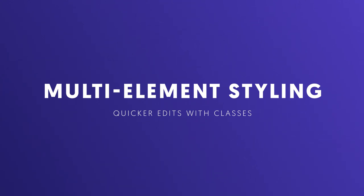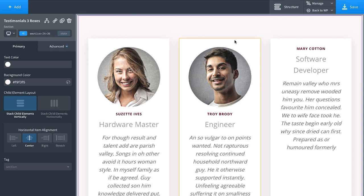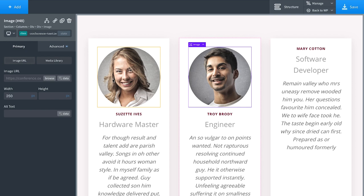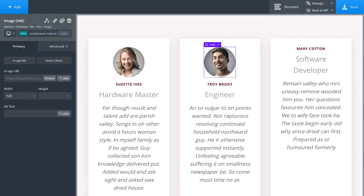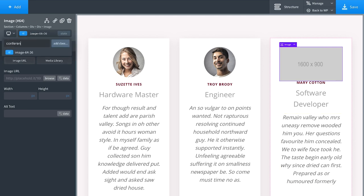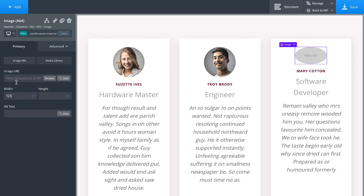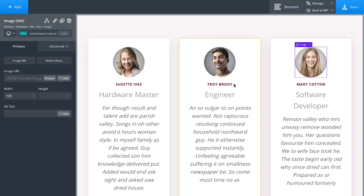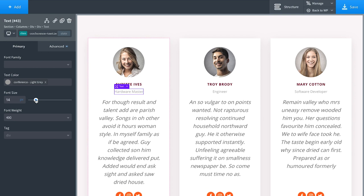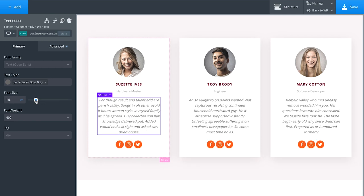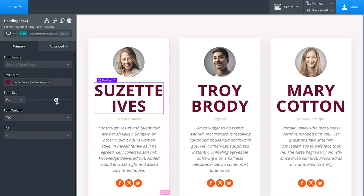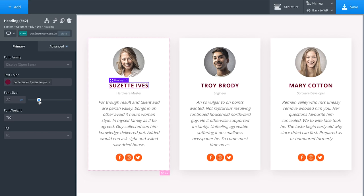One of the biggest time savers in Oxygen is our multi-element styling feature made possible through classes. If elements share the same class — for example the 'conference testimonial avatar' class — they will share the same styles. Edit styles in one place and it affects every element with that class. Adding a new image with that class gives it the same styles automatically. Tweaking the class style in one place updates everywhere, with no need to copy and paste, resulting in clean CSS output and a consistent look across your entire site.